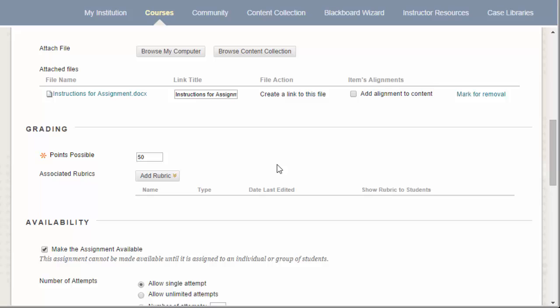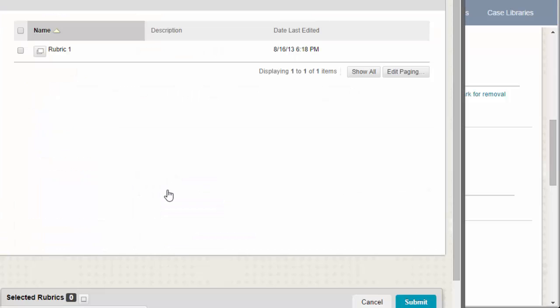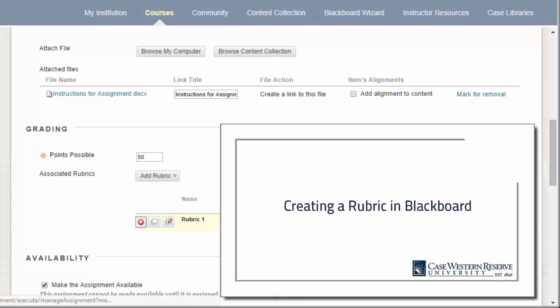You also have the option to attach a Blackboard rubric to this assignment. This eases the grading process and allows you to create a standardized grading experience for all graders within the course. For more information on rubrics in Blackboard, you can view our rubrics tutorial video by clicking on the link in the description box below.